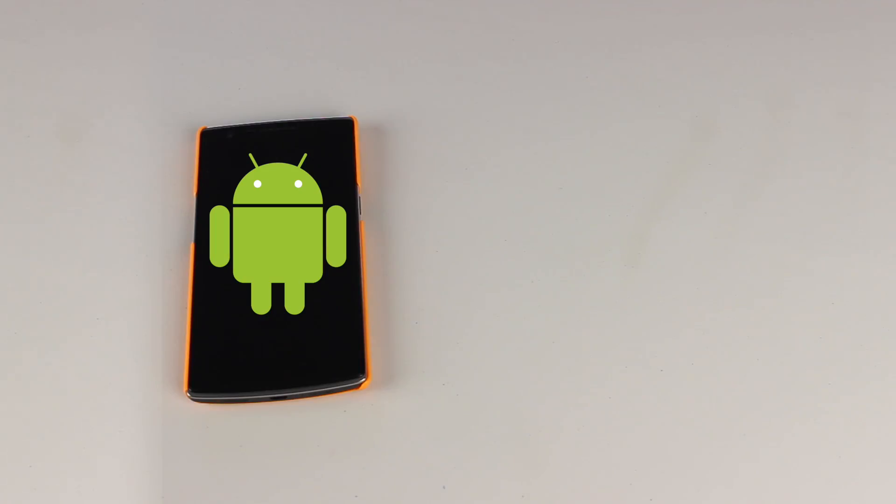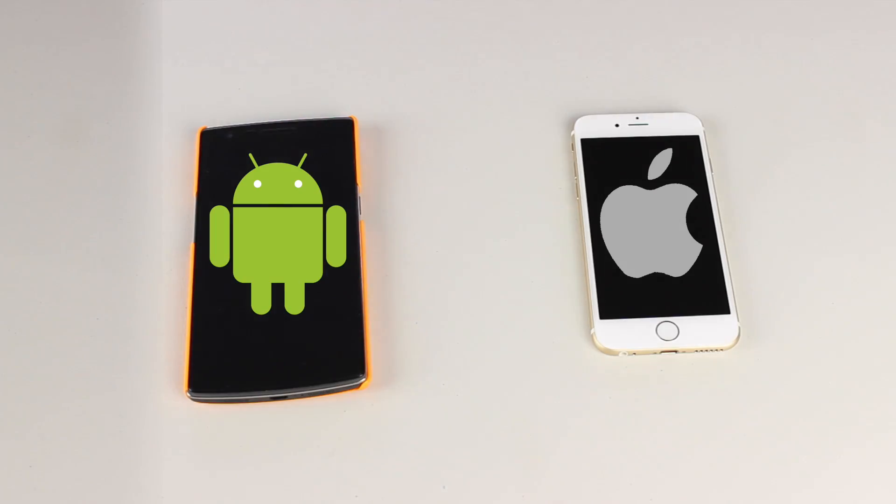In this video, I'll be showing you guys how to move your data from Android to iOS. Let's go!